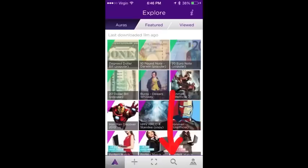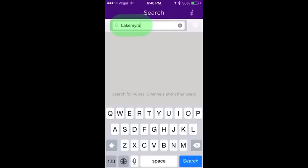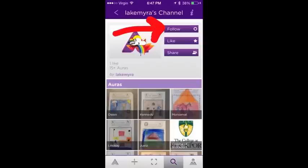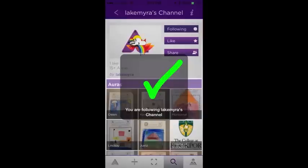When the menu opens, you're going to push the search button and enter Lake Myra — all one word — in the top box. Several Aurasmas are going to appear with kids' names on them. Just tap any one of those and it'll give you the option to follow the Lake Myra channel. Go ahead and hit that option, and once you're following it, you get a little checkbox. And that's going to give you access to all the auras that the kids have been creating.